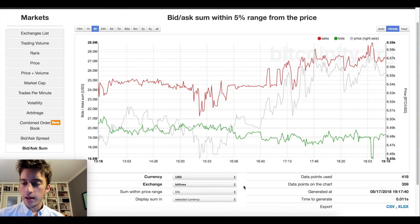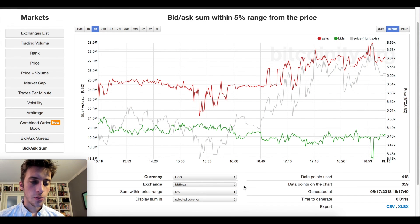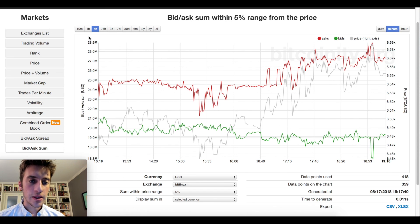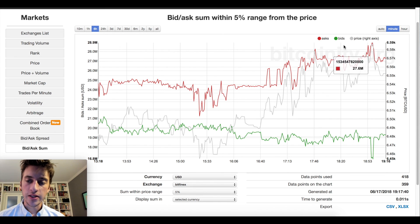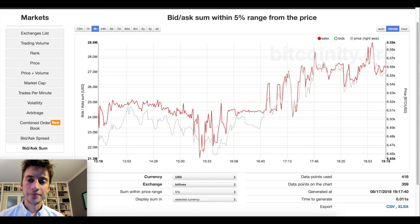With that, I hope you enjoyed the video and I also hope that you get some use out of the bid-ask sum indicator. Happy trading.